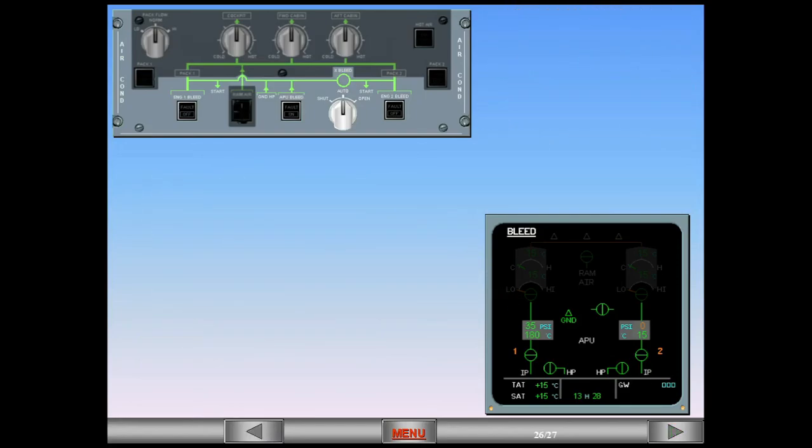Notice that in this case, the cross bleed valve remains closed with the cross bleed selector in the auto position. In order to start engine 2 first, you have to set the cross bleed selector manually to open. This is done according to a procedure in the flight manual.